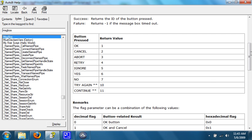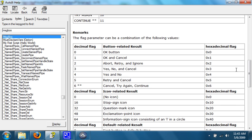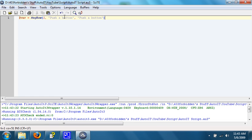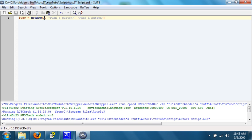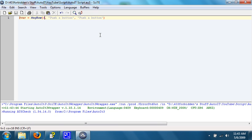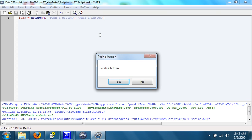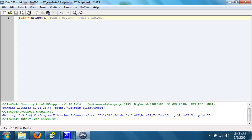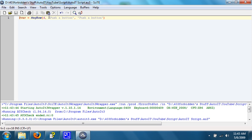First off, let's make sure that flag is right. The decimal flag needs to be 4 for a yes or no. There we go, it says to push a button, yes or no. It sets the return value in a variable called $var, which we will just call variable.